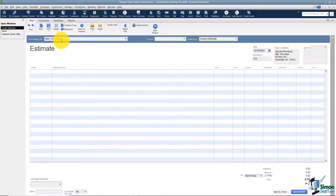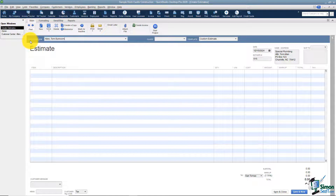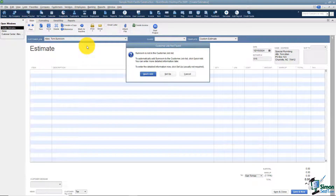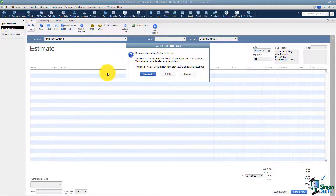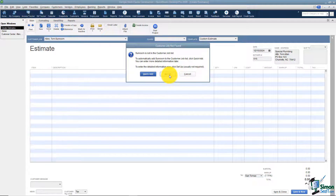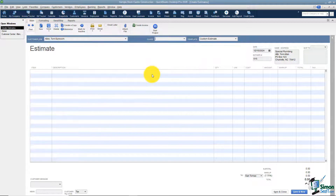I'll put in 'Sunroom' — so now it reads Allen, Tom: Sunroom. If you forget the format, it shows you right here: customer colon job. Once I leave the field by hitting tab or enter, it's going to tell me 'Sunroom' is not in the list and ask me if I'd like to add it. I can do a quick add, which just puts it in the list, or I can do a full setup with address and all that information. Typically with a job, just quick add it.